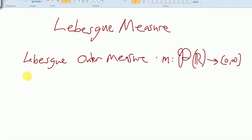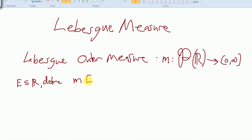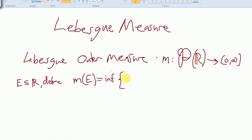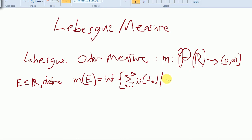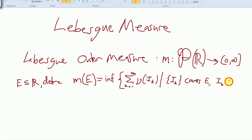So the Lebesgue outer measure will be defined this way. For E, a subset of R, define the outer measure of E as the infimum of all covers by open intervals. So it's the infimum of the sum from k equals 1 to infinity of the volume of I sub k, such that the I sub k's cover E and all the I sub k are intervals.